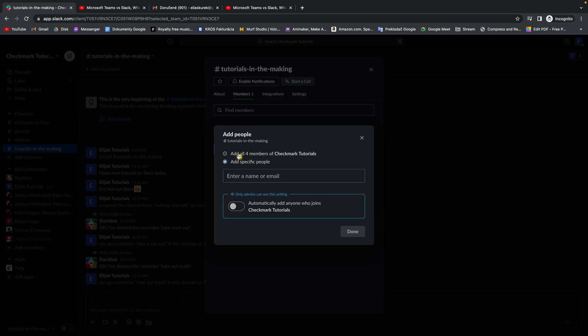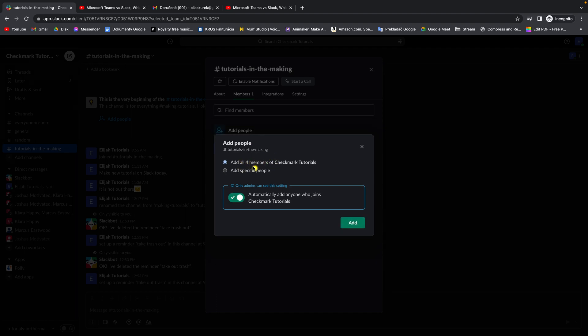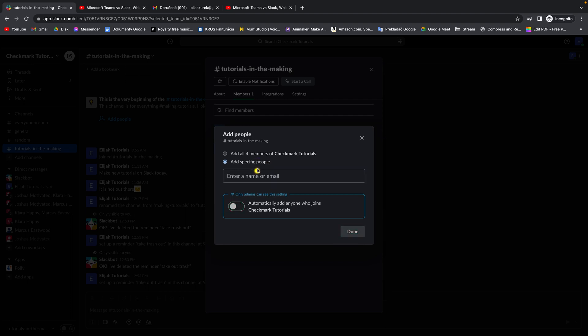So you have options to add all members, which is all members of this workspace, or add just specific people.